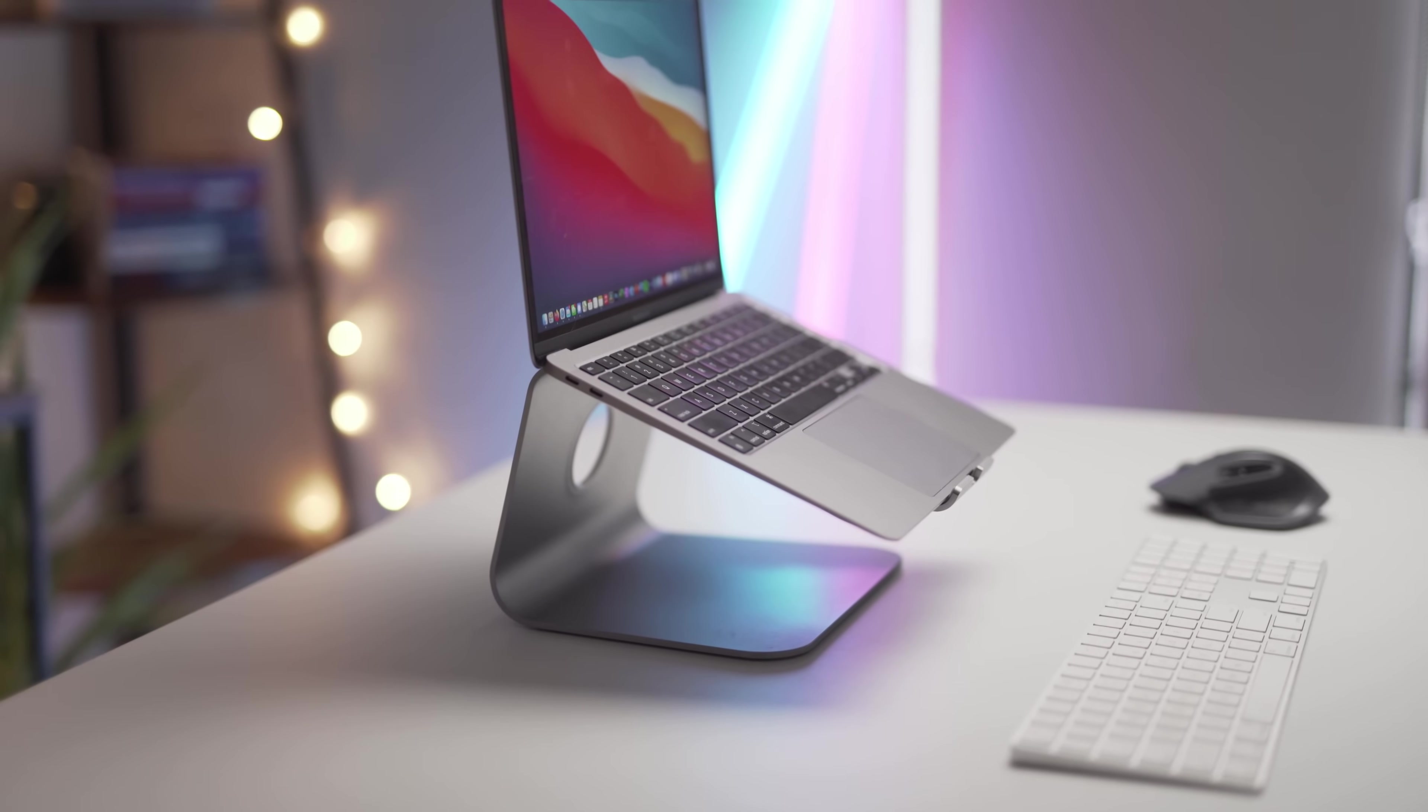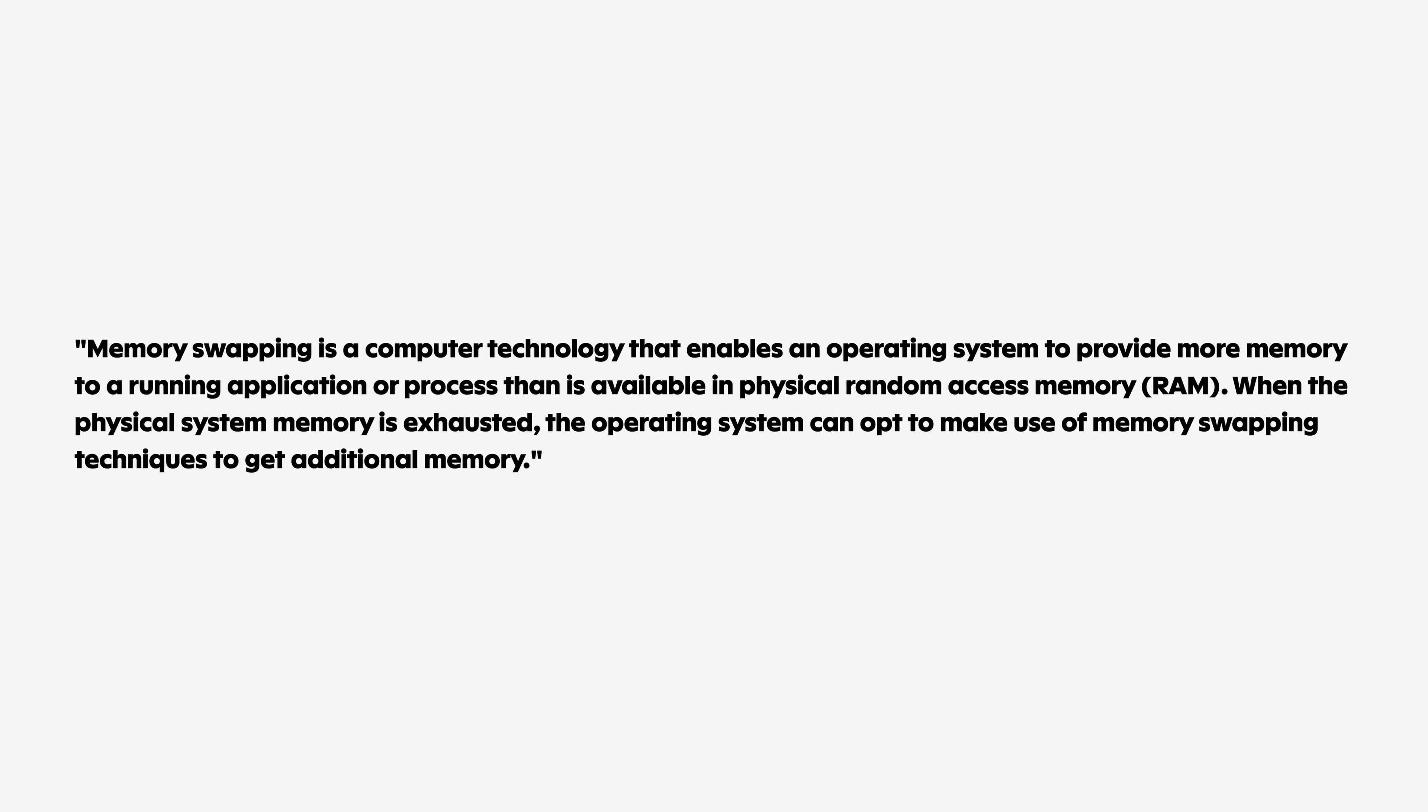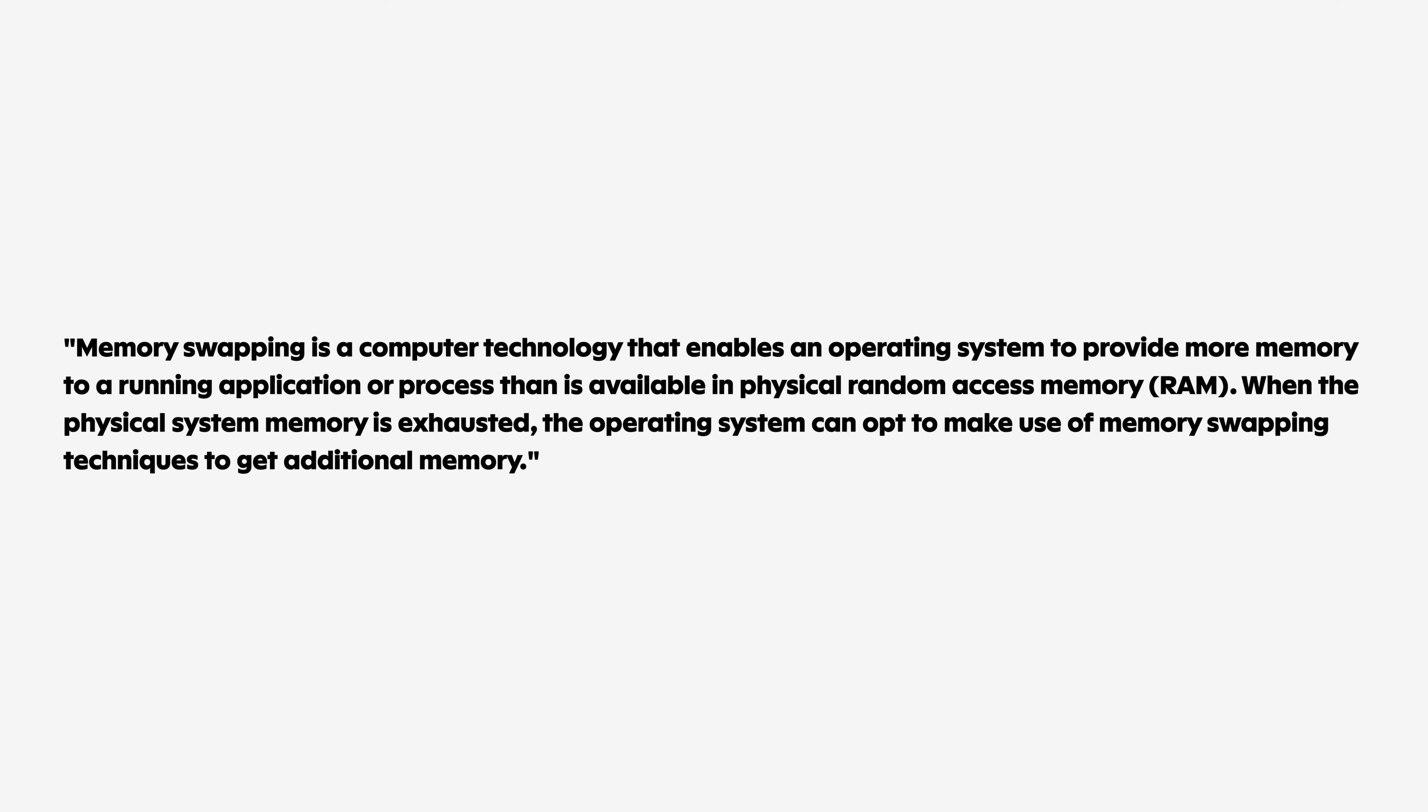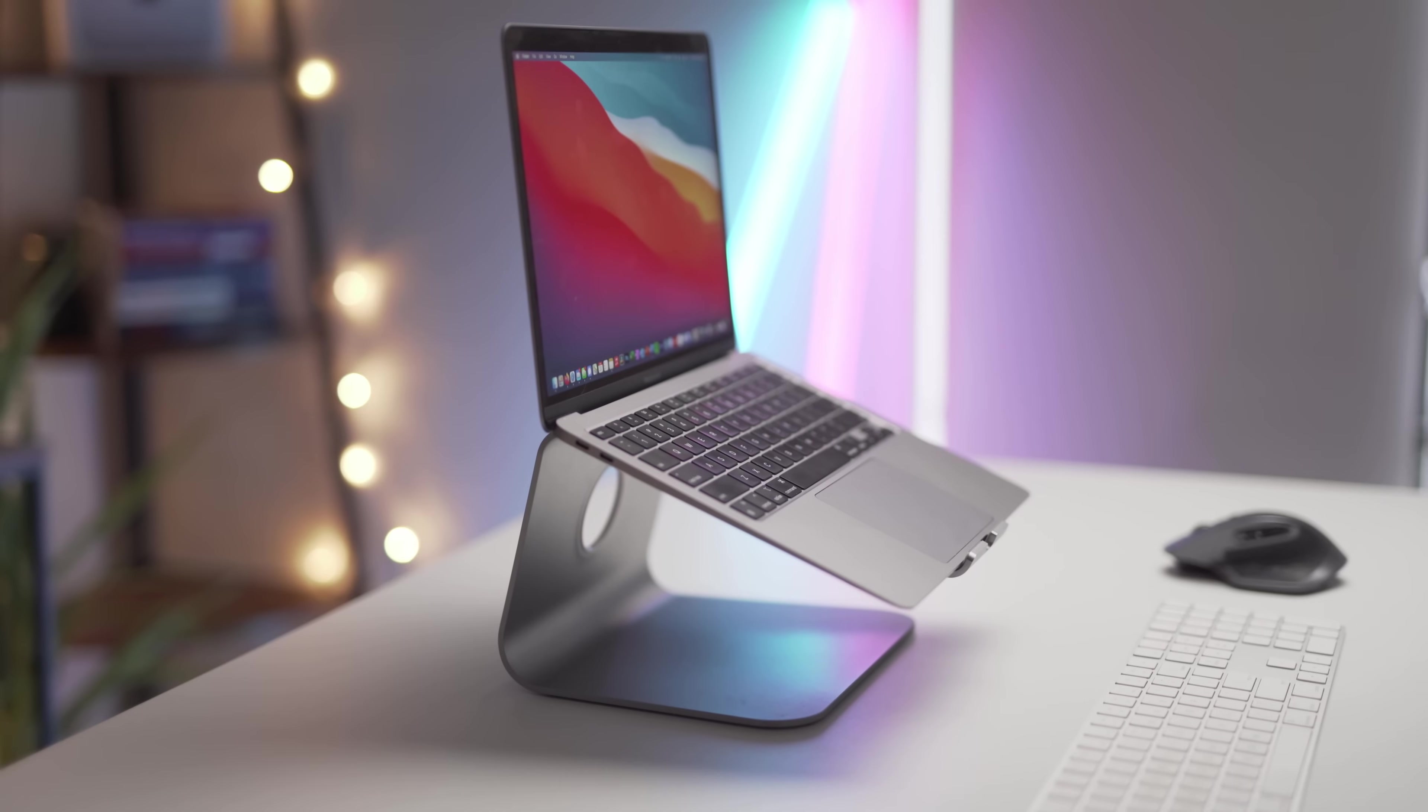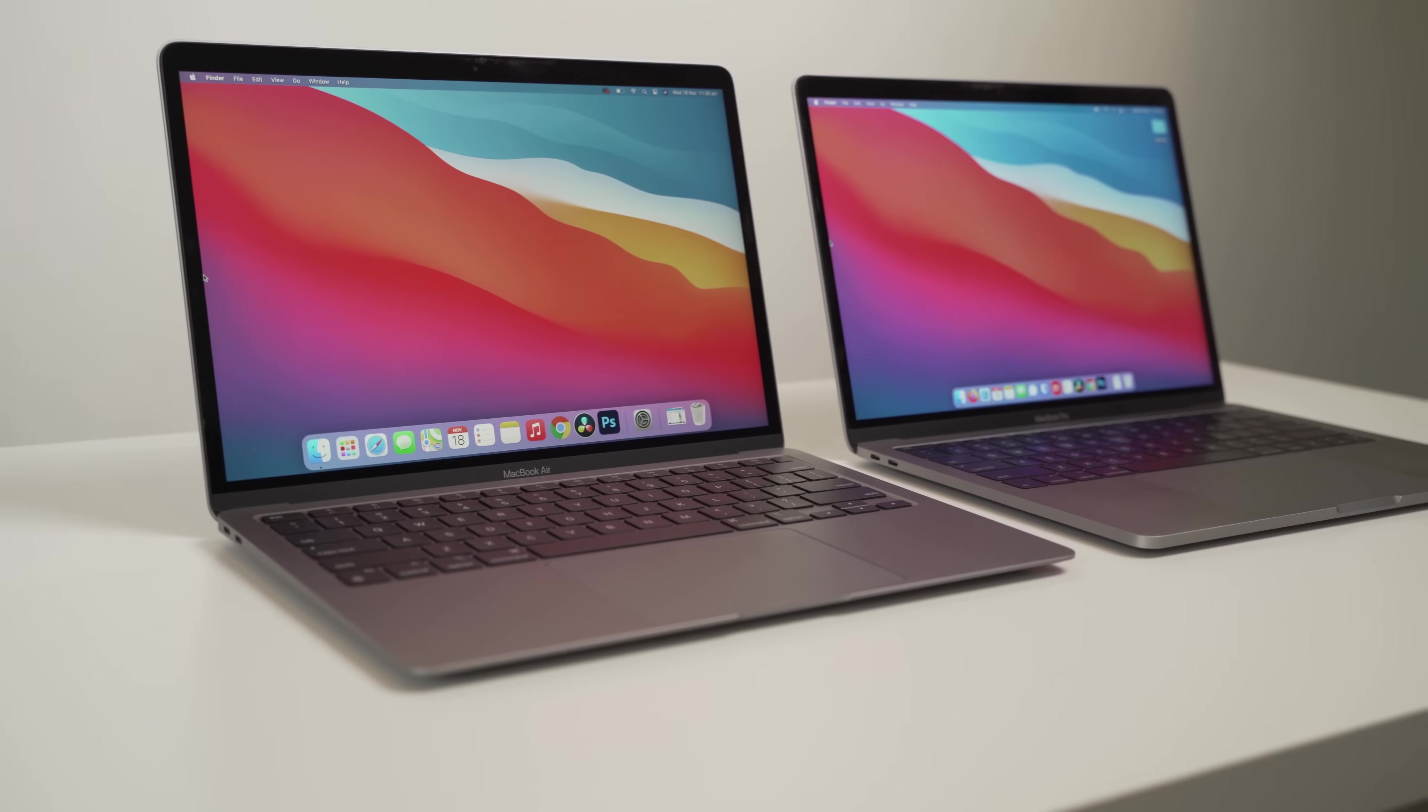It seems the main culprit is swap memory. Contrary to popular belief, swap memory is not a bad thing, and even sustained usage shouldn't have too much of an effect on the lifetime of your hard drive or SSD. It's been a normal thing in macOS and pretty much every other operating system for many years.